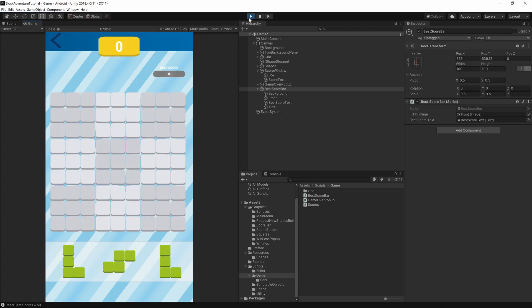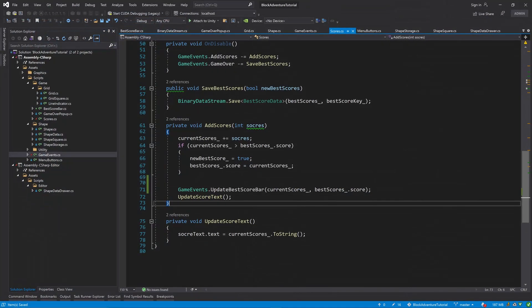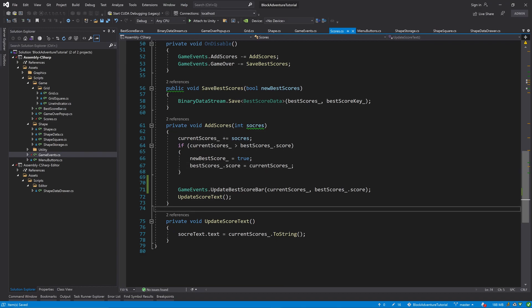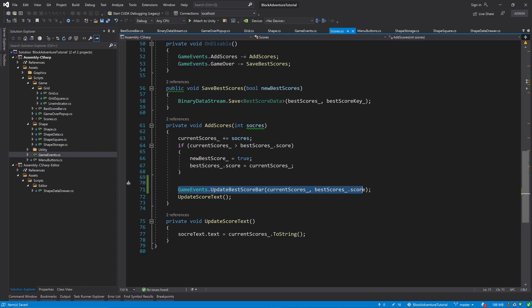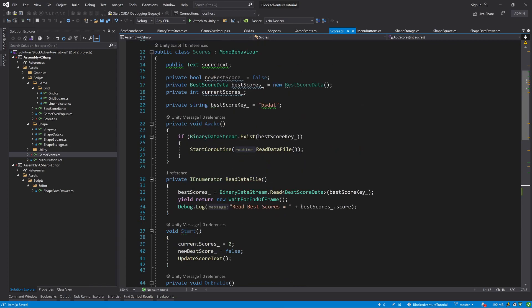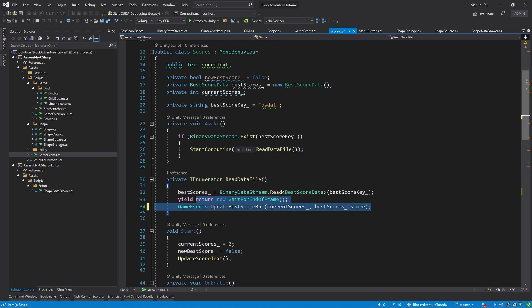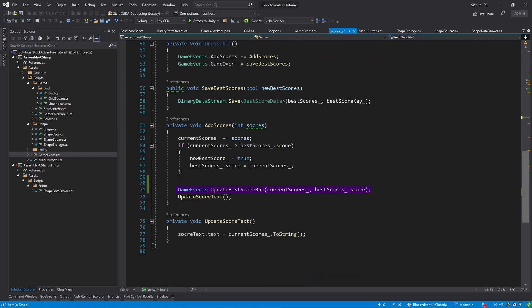We have an interesting situation — we have 10 points but best score shows 50, which is read from the binary file from the last episode. The fill amount is correct, but at the beginning of the game the best score bar isn't visible. To fix this, go back to the Scores class, copy the UpdateBestScoreBar event call, scroll up to the ReadFileData method, remove the debug log, and add the event call there too.